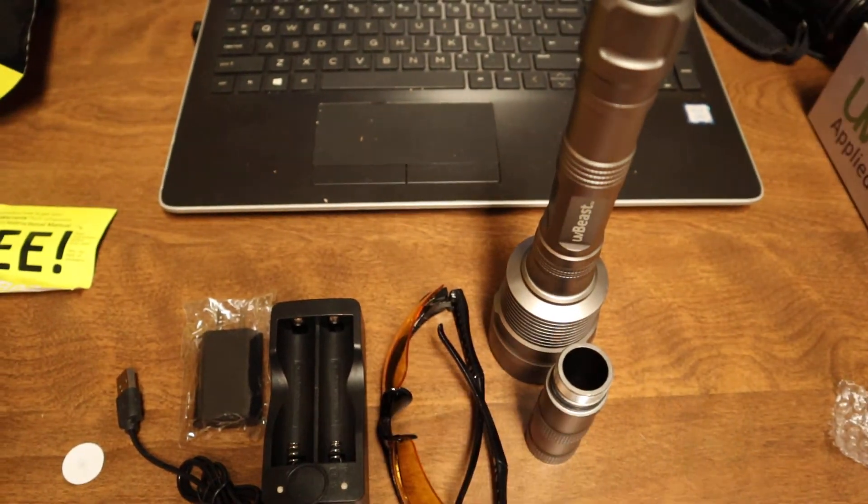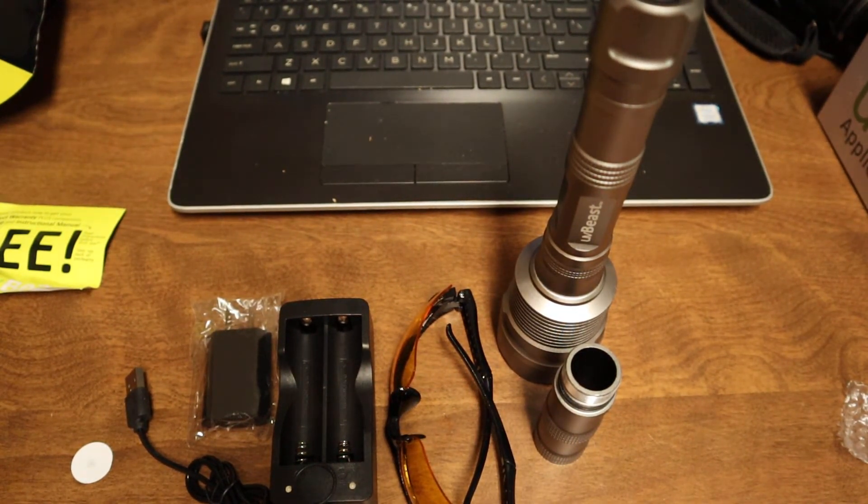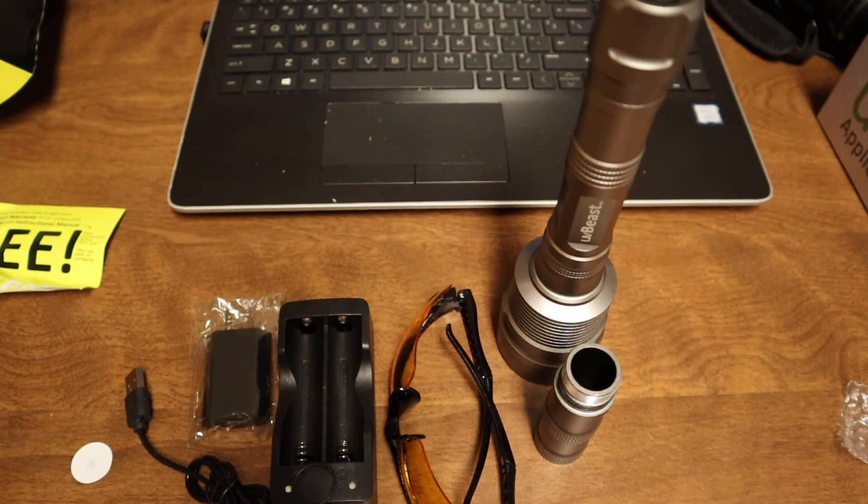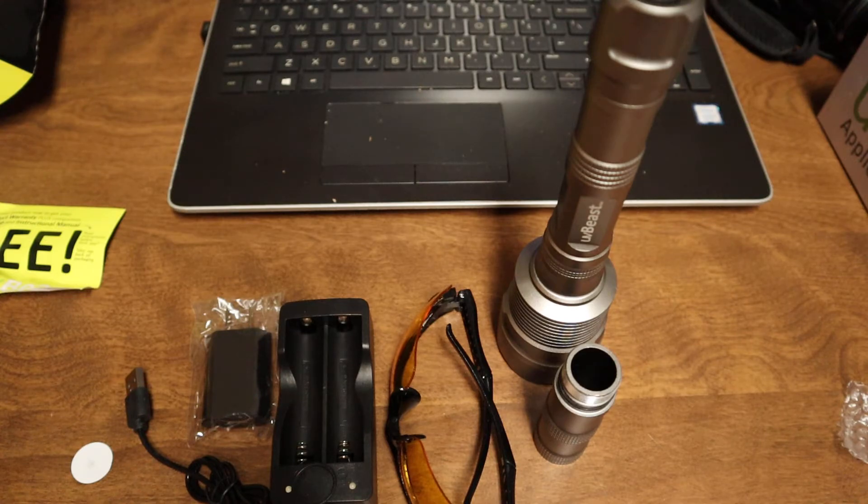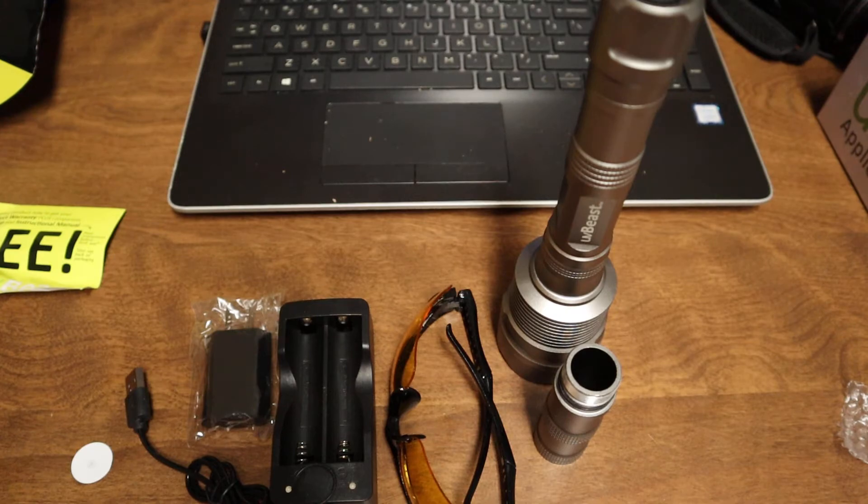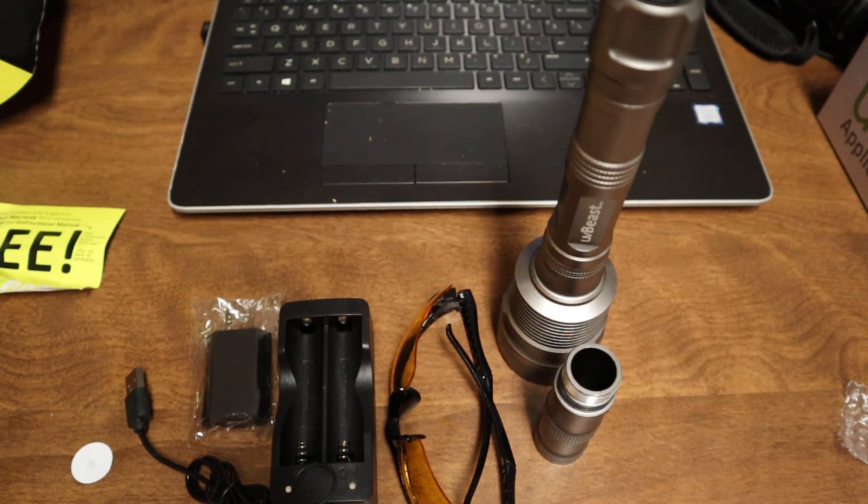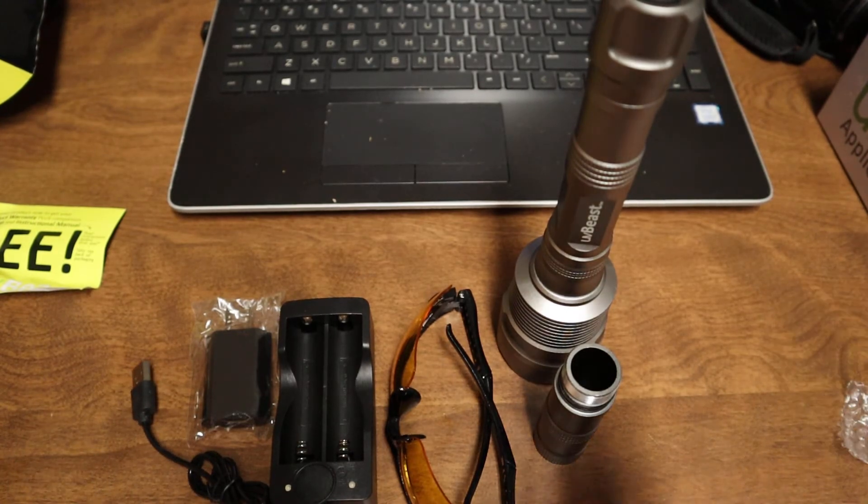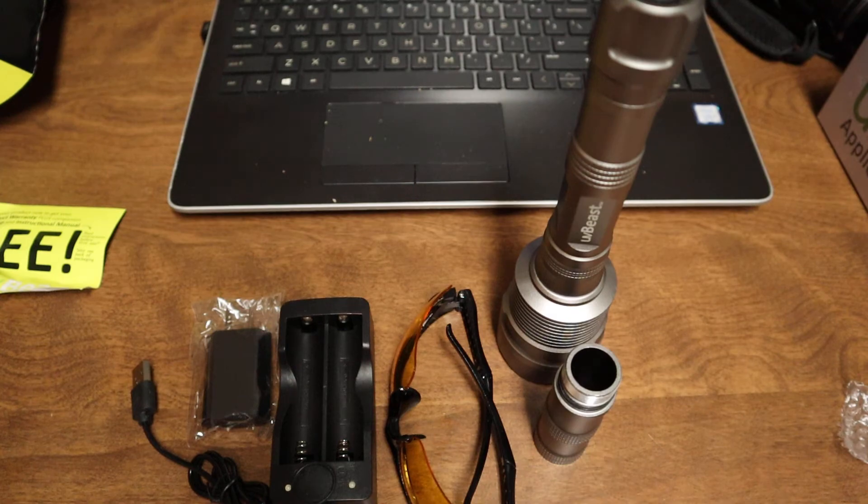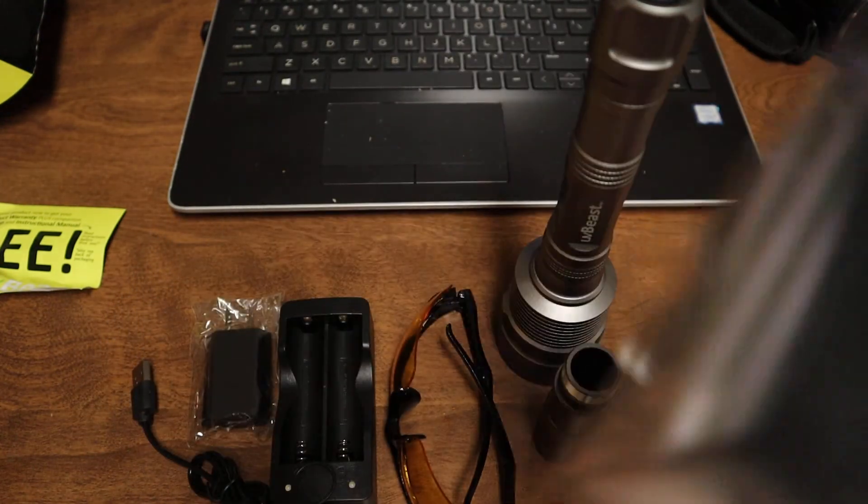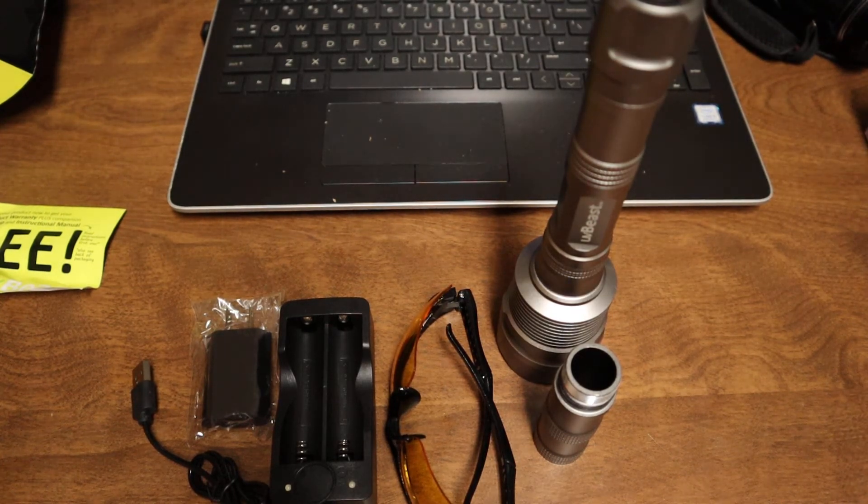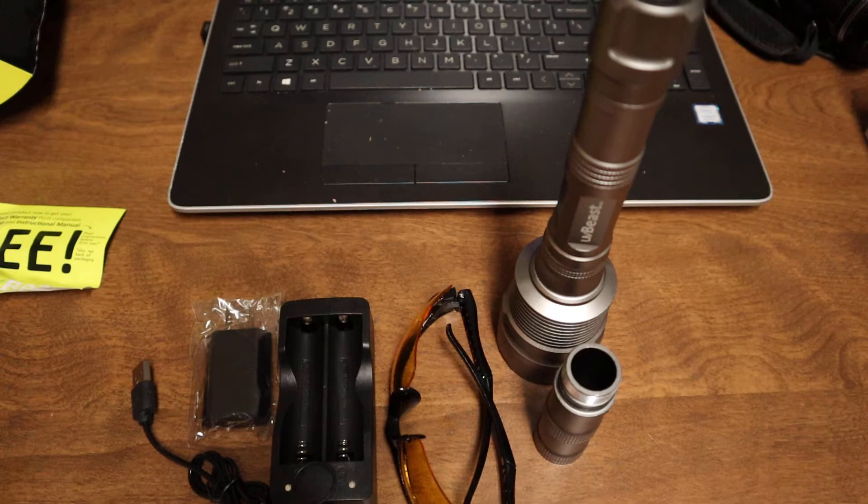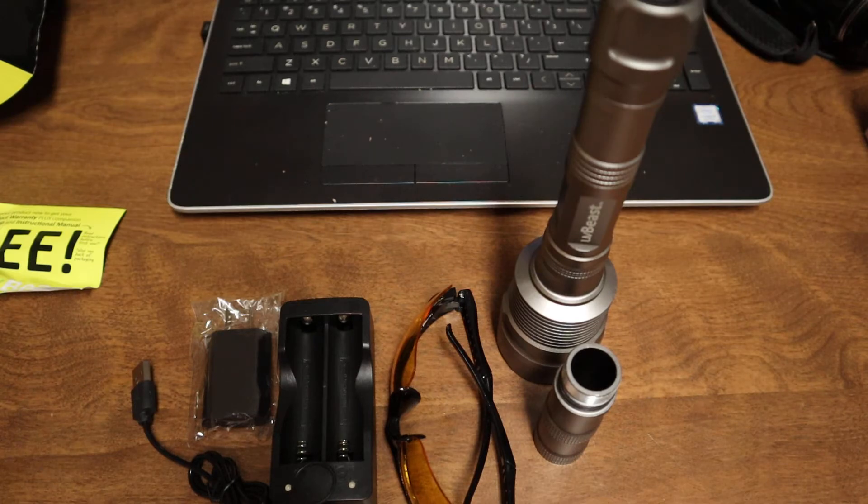So I would recommend people to pick this up if they're looking for a good, decent professional grade UV light for their purposes. I would recommend UV Beast to you guys, and I will leave all the specs and stuff in the description box down below so you guys can read it for yourself.